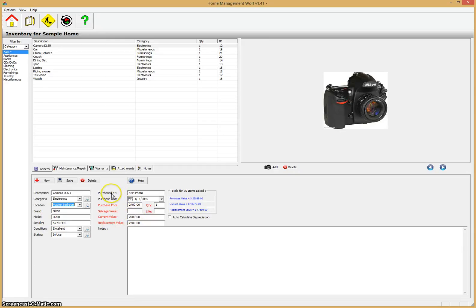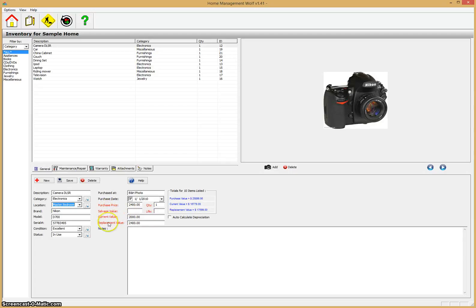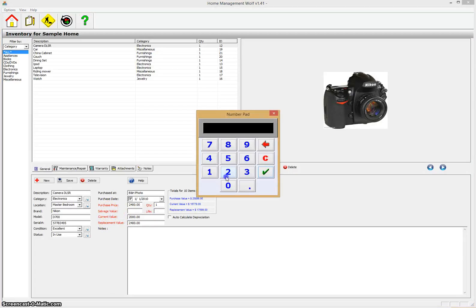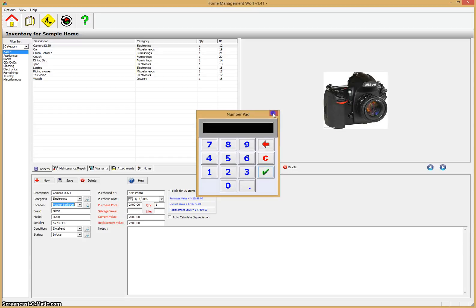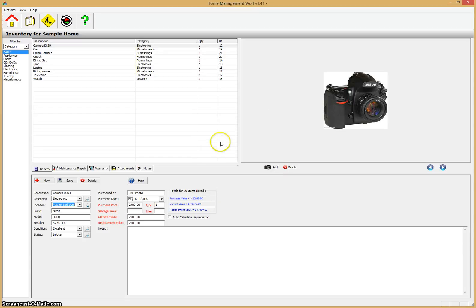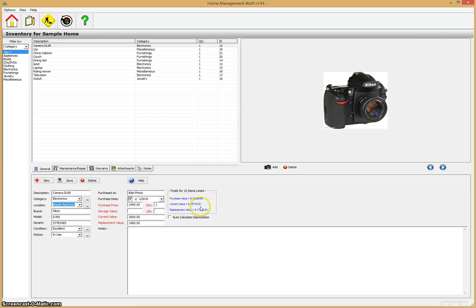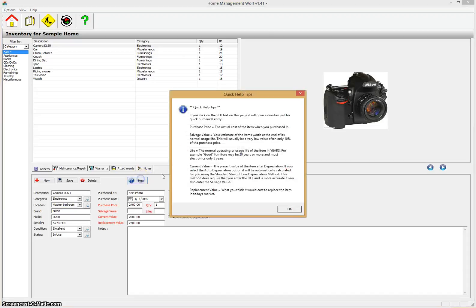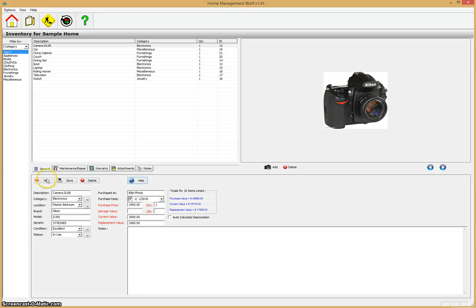You can specify where you purchased it, the purchase date, purchase price, quantity, salvage value. Some of these red values, if you click on them, will open up a little number pad where you can enter information very quickly. All this information is saved for you and once you enter this basic information, it'll automatically calculate the current value of the item using straight line depreciation, which is the accepted way to do it, and a replacement value. If you click on the help button, it explains all these terms for you.